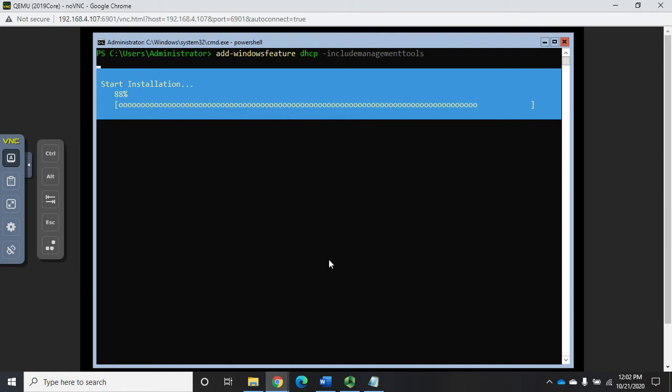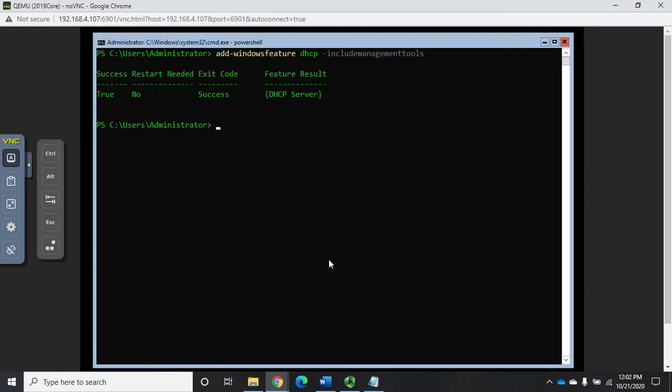The DHCP server is pretty quick and easy. We'll wait for it to finish here. Now if you remember, when we install DHCP from the GUI, we get a little warning in server manager saying you need to do some post installation tasks.